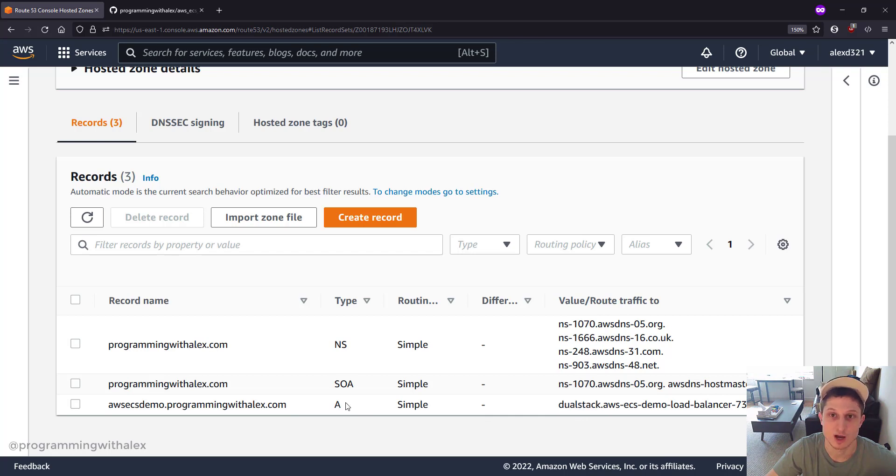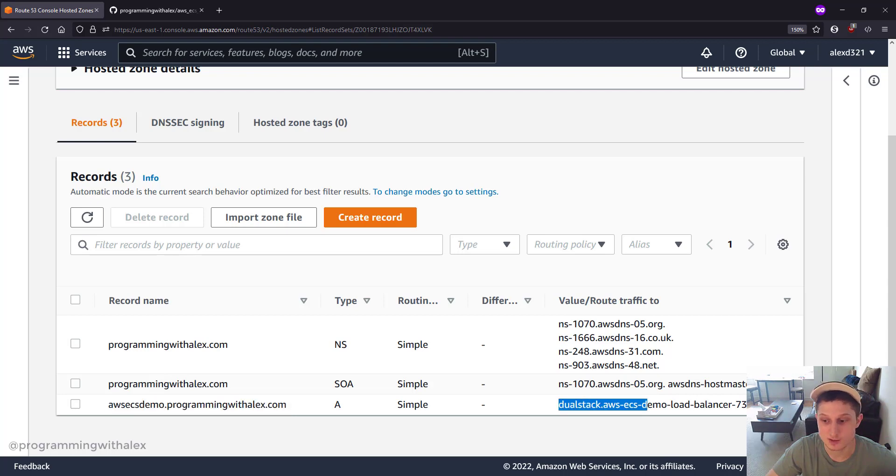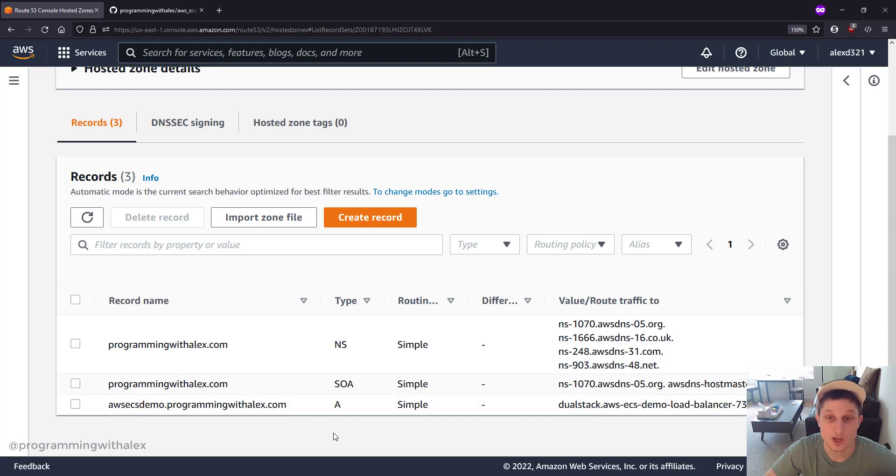The A record is just a routing record. And if you type this into the URL bar of your web browser, it will evaluate to this load balancer right here. And we can actually test this right now.